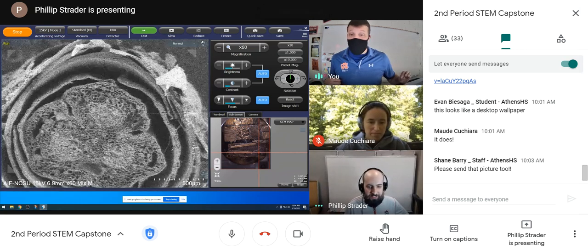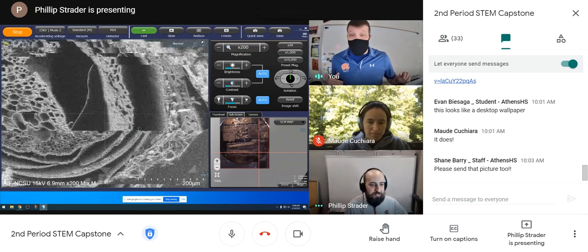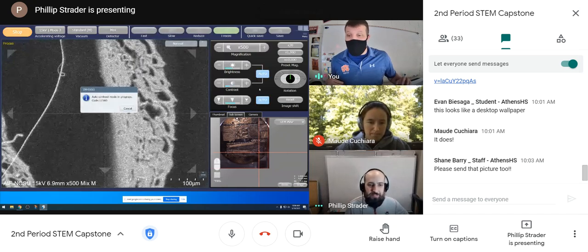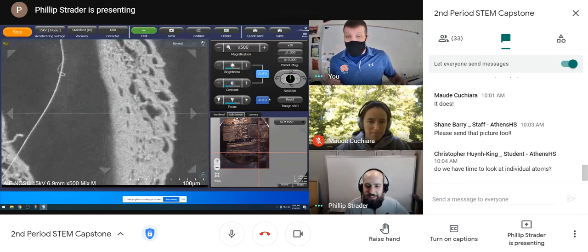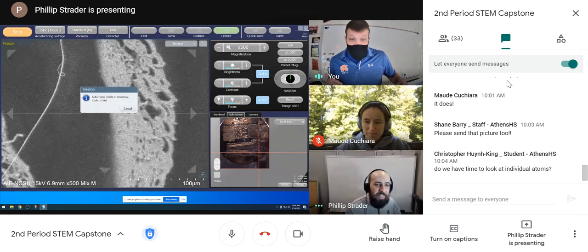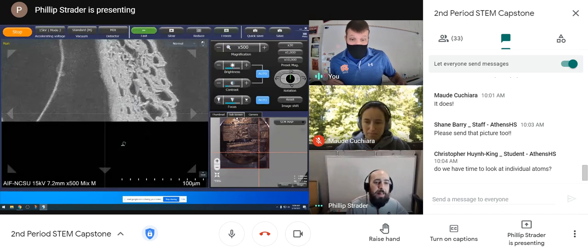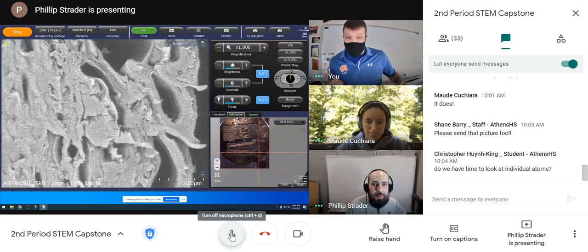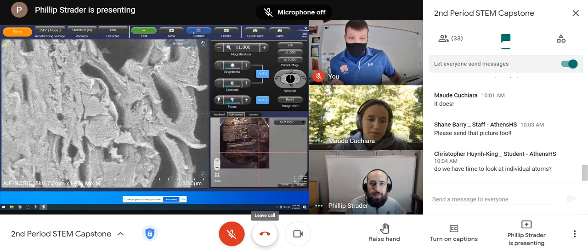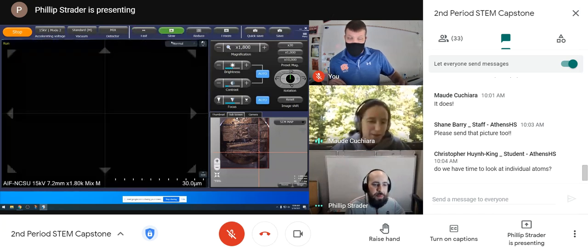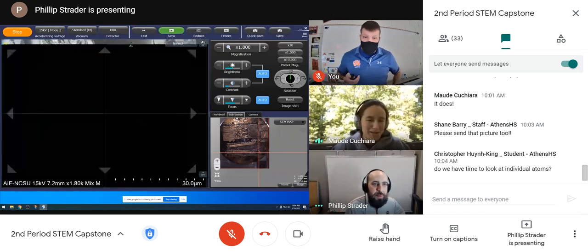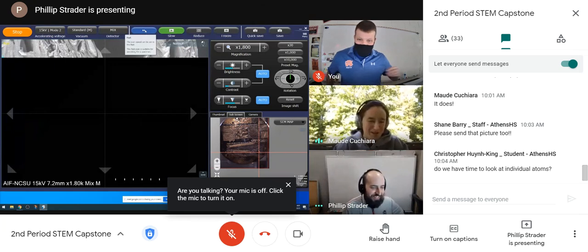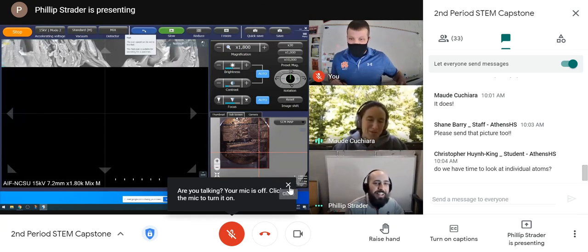If there's anybody with any other questions, a lot of students are just in awe of what they're seeing. Someone asked if we have time to look at individual atoms — I wish we could with this microscope.